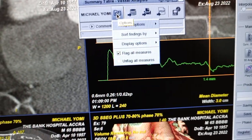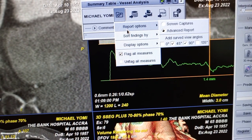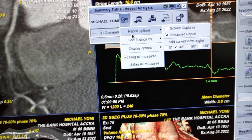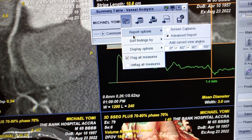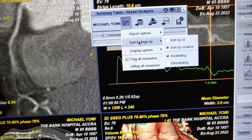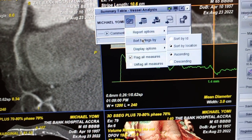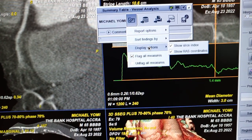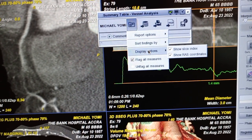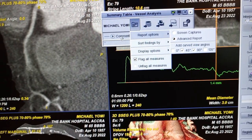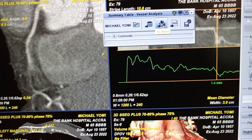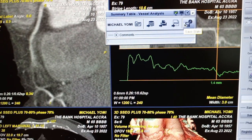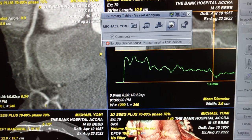You have options — within the options, you have the advanced report. For each vessel, you can set the angle from 45 to 90 degrees to see the vessel, then sort by location. We also have show slice and show coordinates. Once everything is set, you can export to PDF or save. Let's export to PDF.